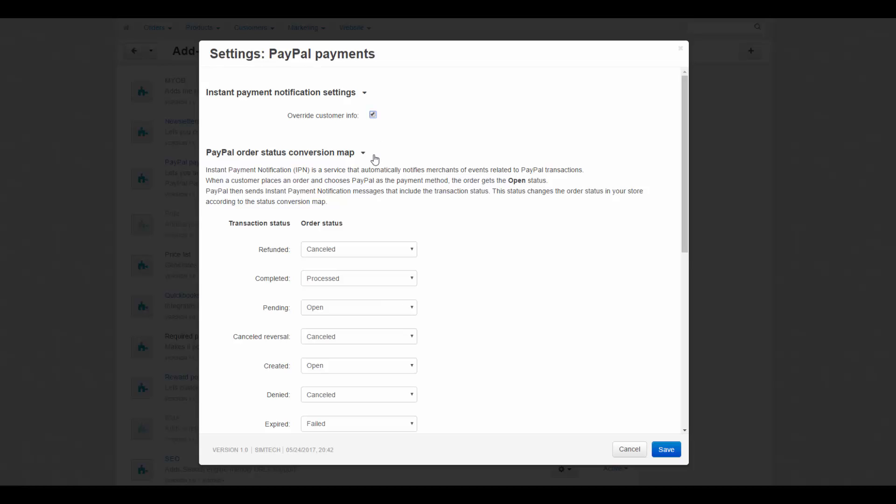On the PayPal order status conversion map, we can choose which status in your store corresponds to each transaction status sent by PayPal via IPN. Just select a corresponding status from the drop-down list.